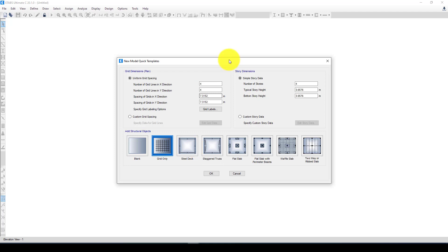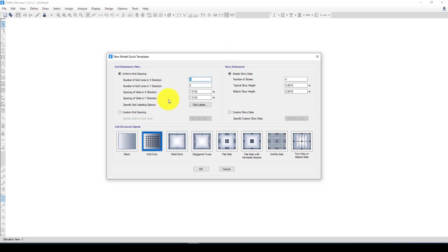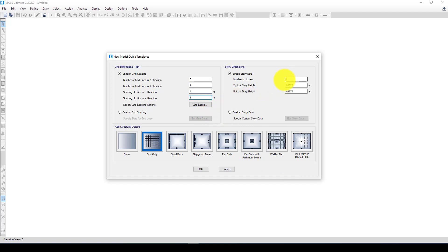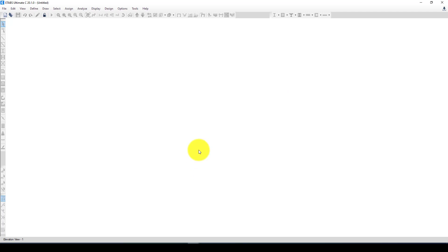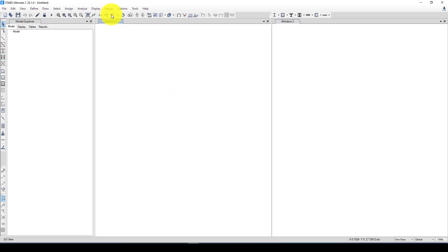The number of spans is two, so it requires three grids. In the Y direction only one grid is needed. The grid spacing is four meters in X. The number of stories is two and each story has three meters height. I'll select that and click OK. In the first window I'm going to the elevation view.